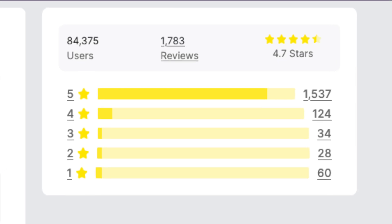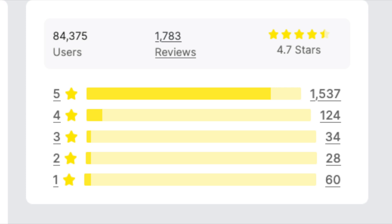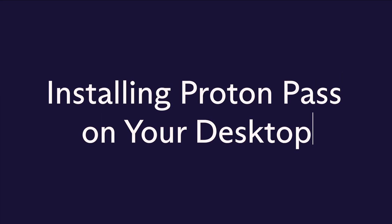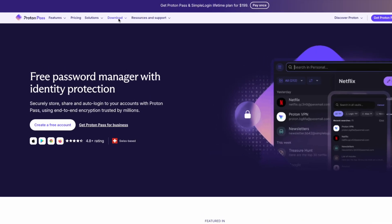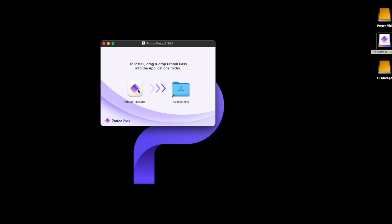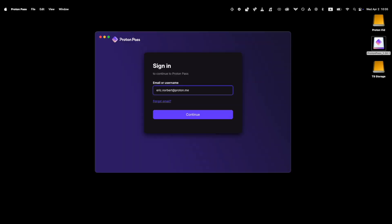As you can see, people who use the Pass extension are pretty happy with it. No more fumbling with passwords while shopping online or signing up for new accounts. You can download the Proton Pass desktop app from the Proton Pass site. Once downloaded, install it and simply log in with your Proton account.